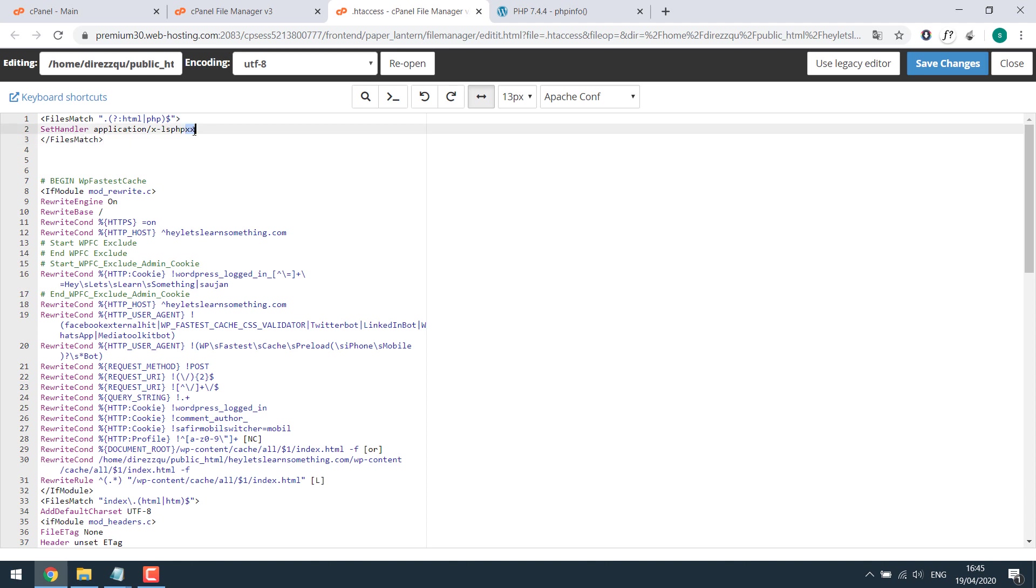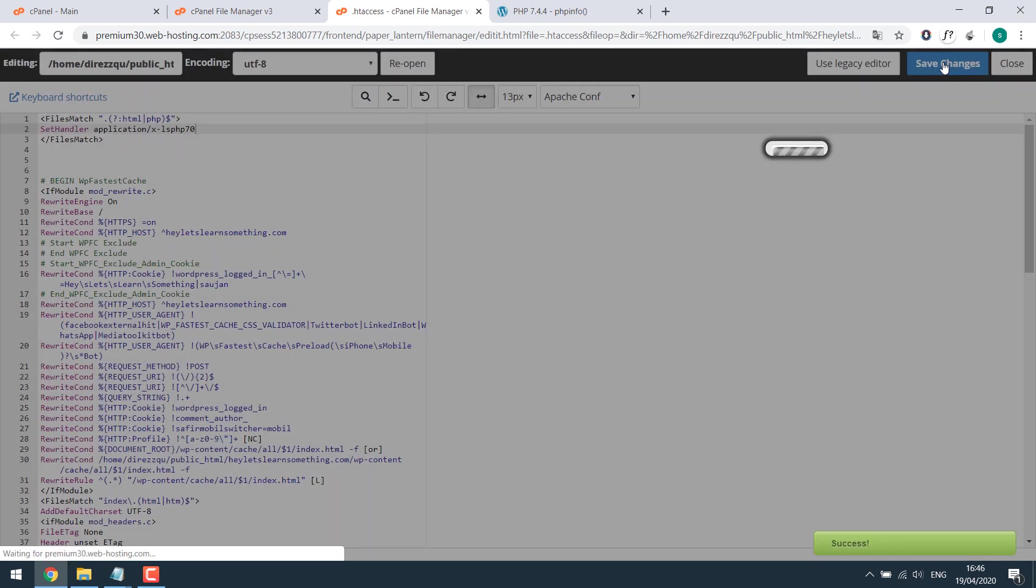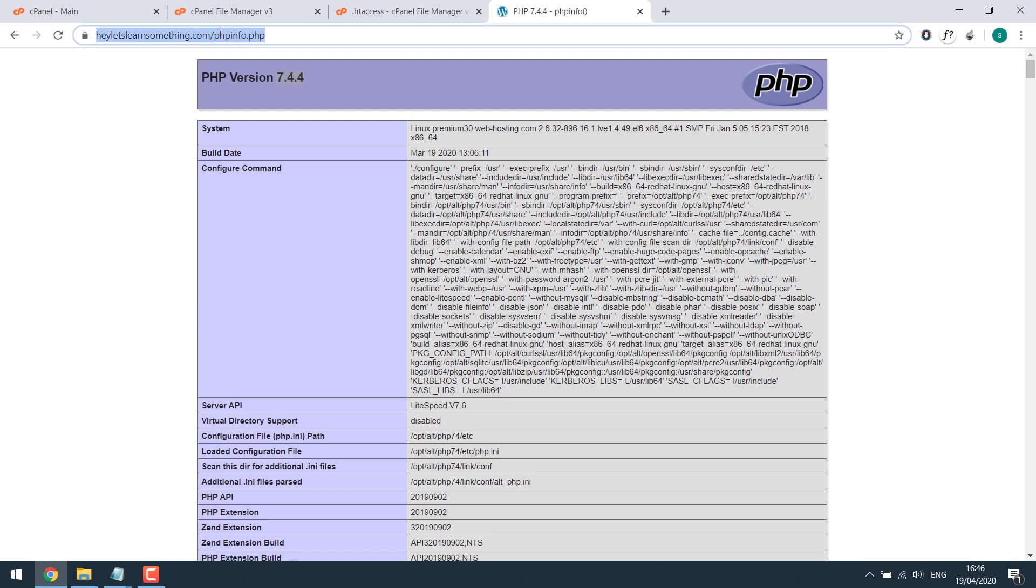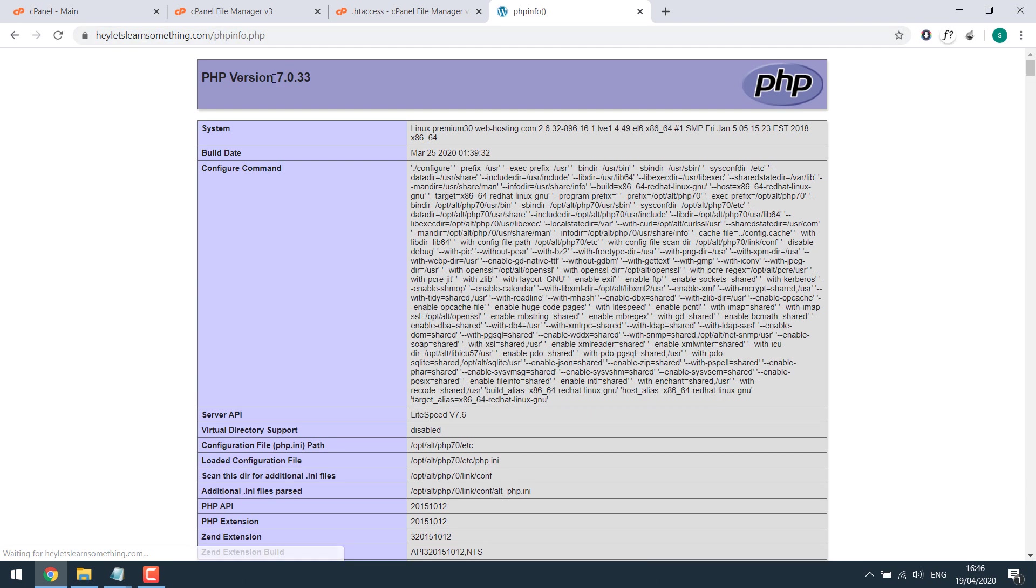So I want to change my PHP version to 7. So I will write 70 and save it. So if I refresh this the PHP version is changed to 7.